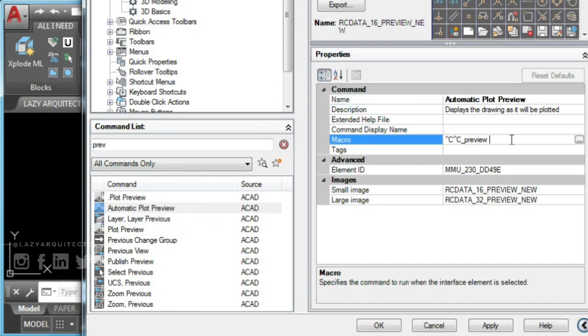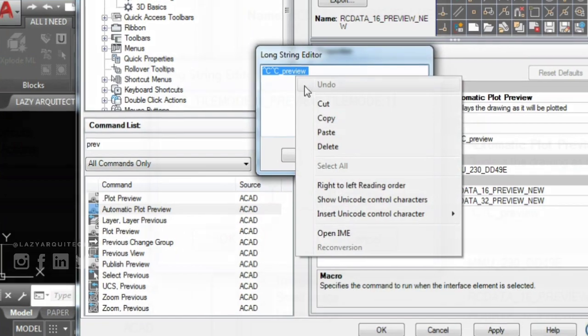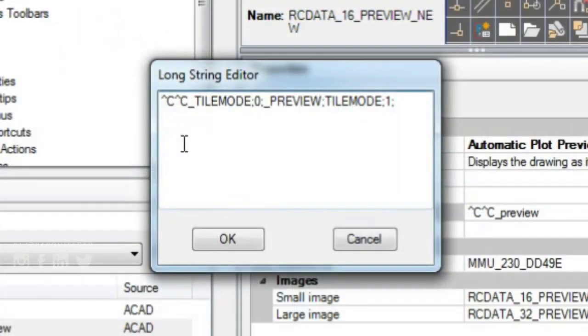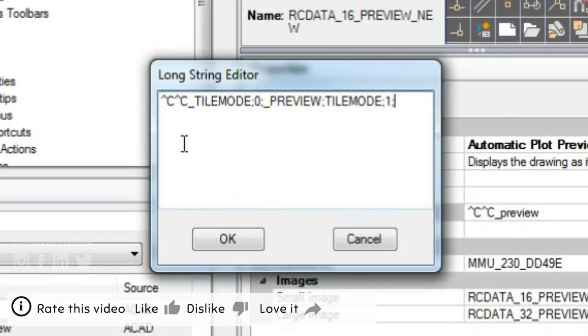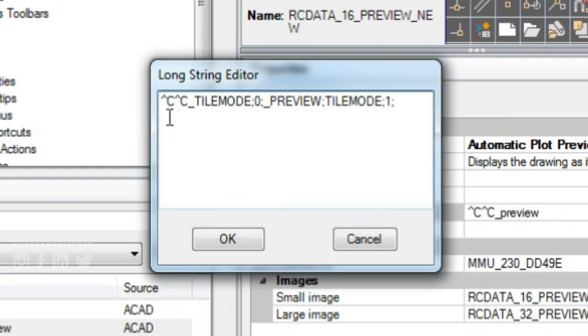Let's quickly explain this AutoCAD macro. First, you'll use CC to cancel any running commands. Second, you will start TILEMODE system variable. You'll set it to one to change to paper space.